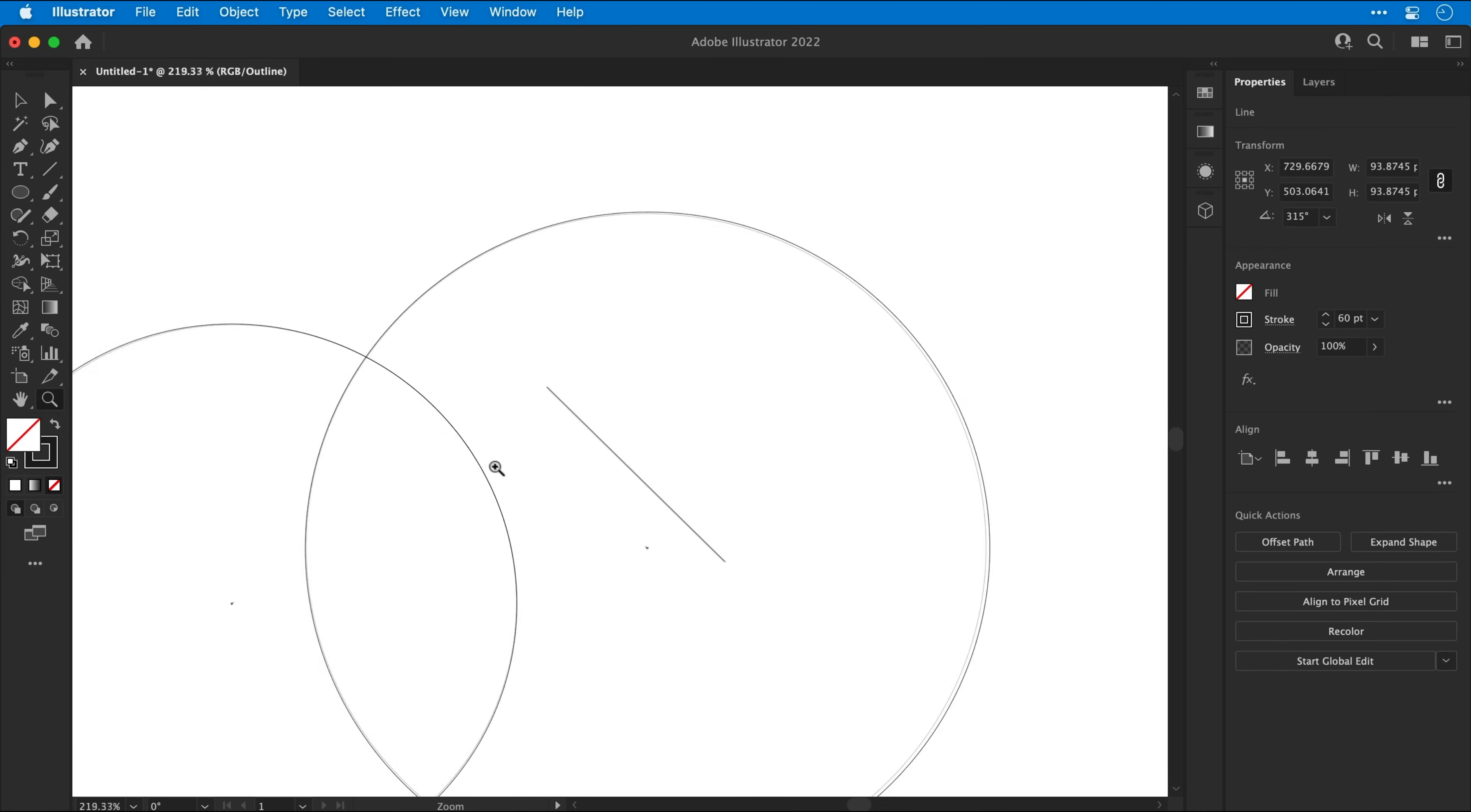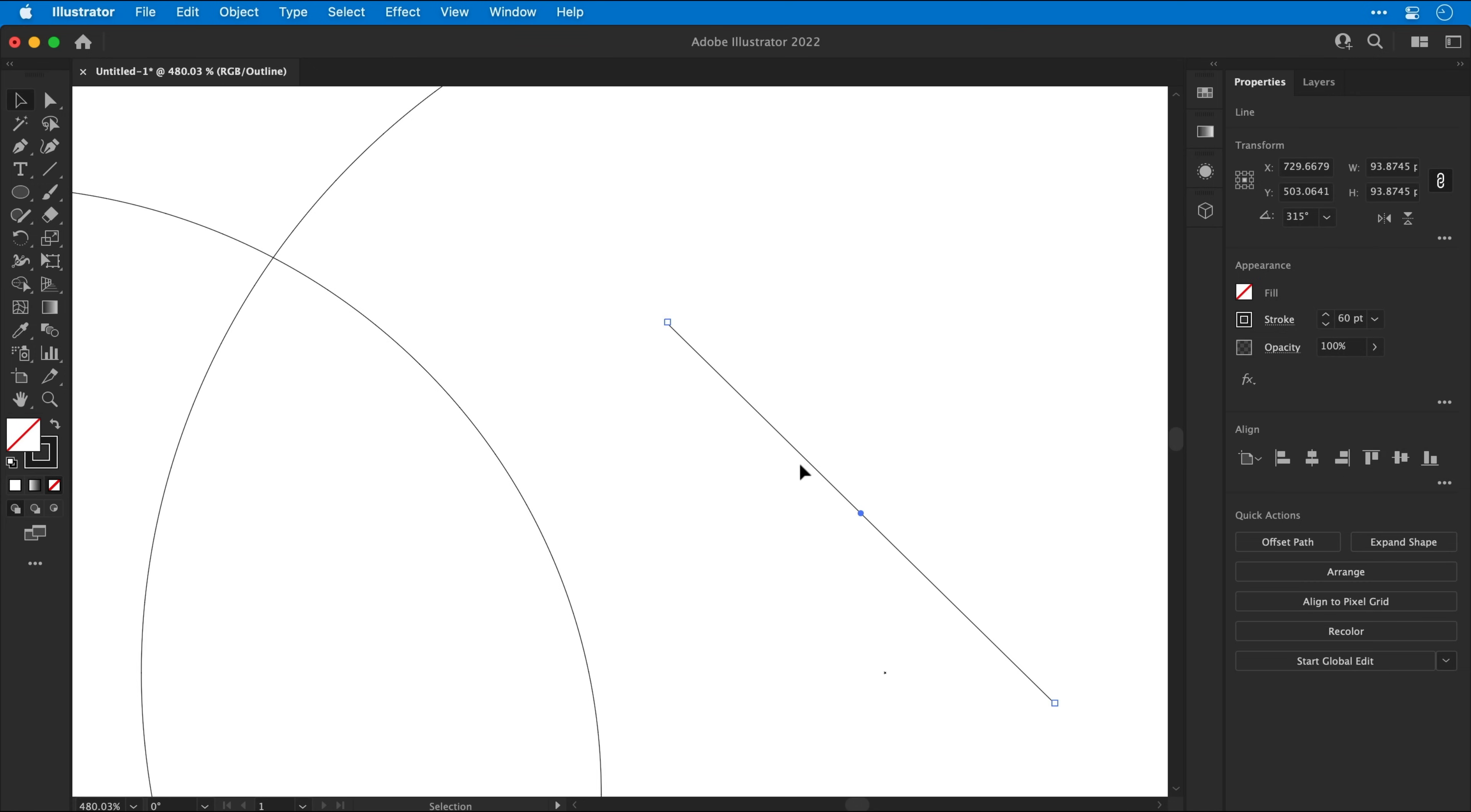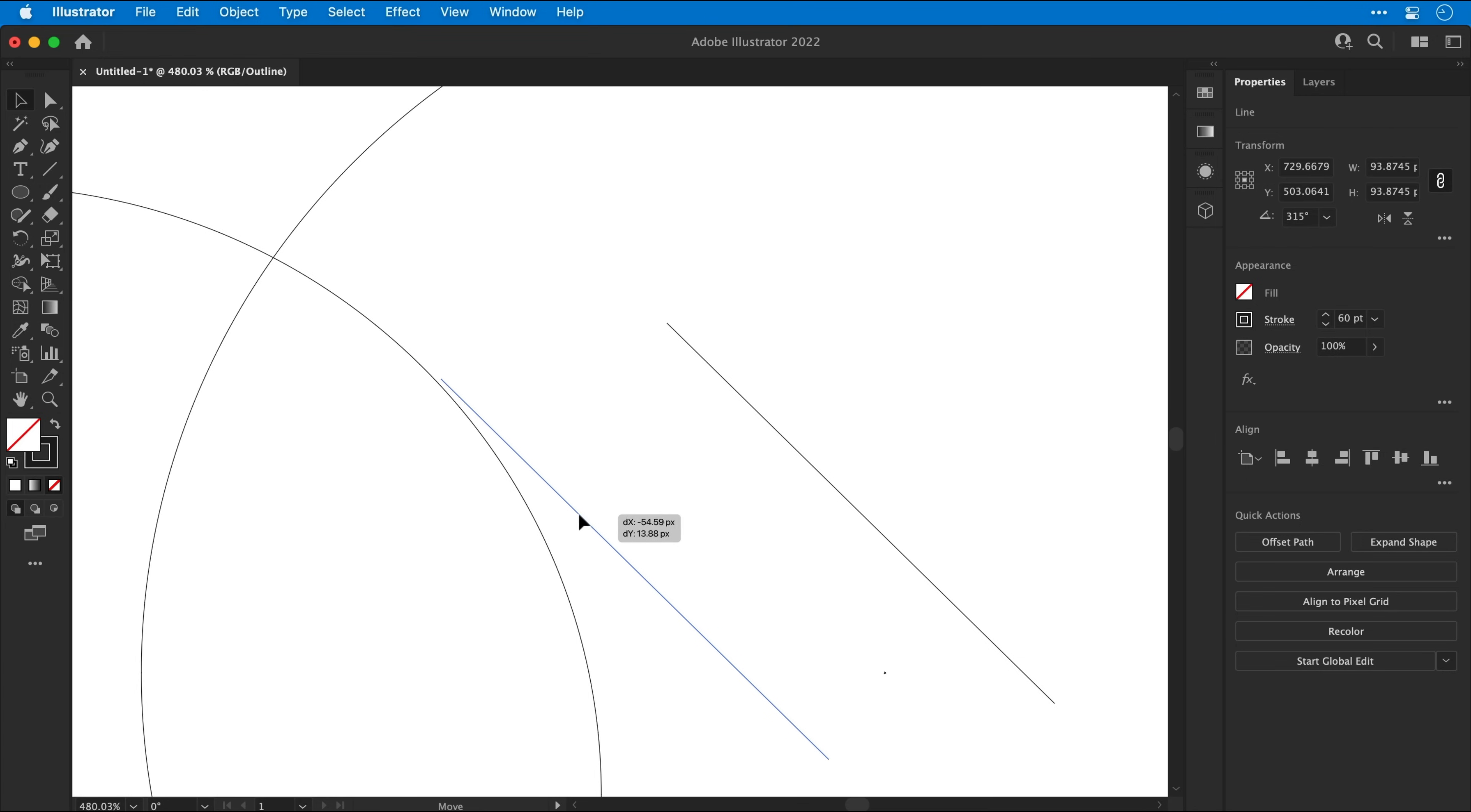Now let's zoom in nice and close for this next step. I'm going to try and line up the line we've just created with the top right edge of the left circle. And once you think you've got it, hold Shift and press Up once to move the line upwards. And now that's done, we can move on to the Scissor tool.